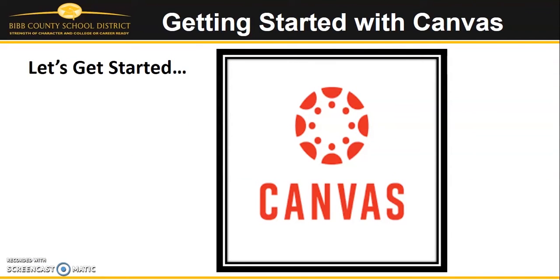We have a saying in Bibb County Schools, Mission First, People Always 2.0. As I said earlier, partnering with families is key, so let's get started.